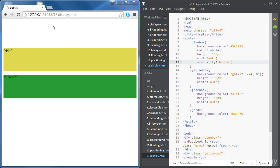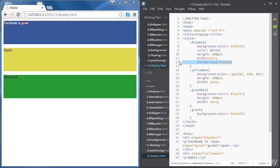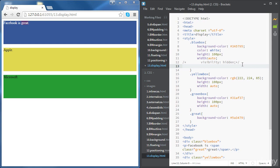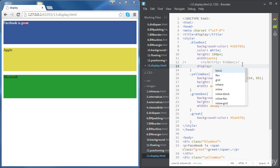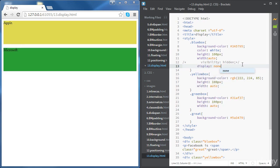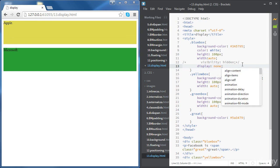Now if we get rid of the visibility property and want to try something else, we're going to hide Facebook without it taking any space. This time we're going to use the display property and set it to none. Now you can see that Facebook doesn't show up and doesn't take any space on the web page, and all the other elements are behaving as if Facebook doesn't exist anymore.